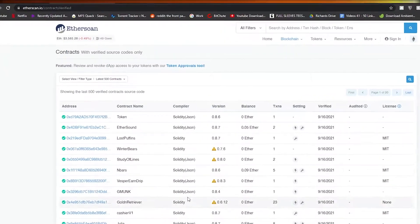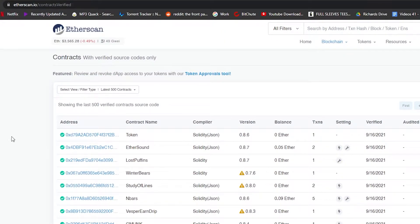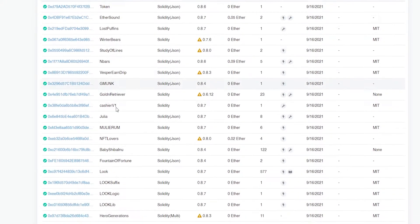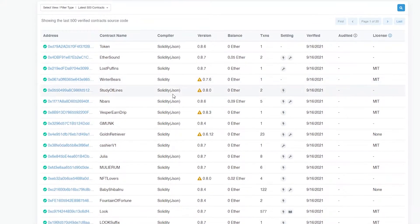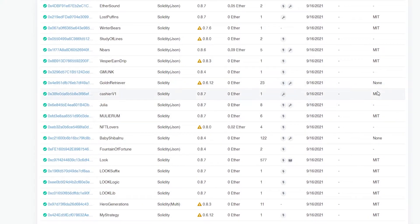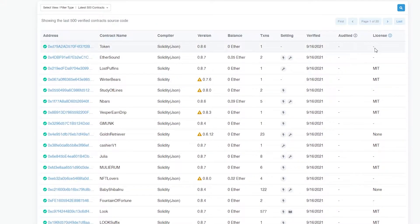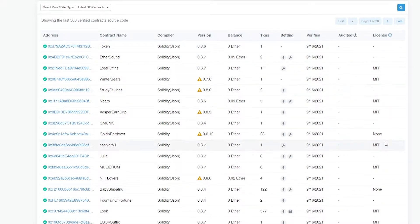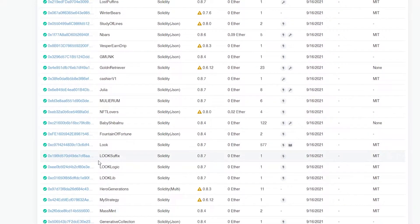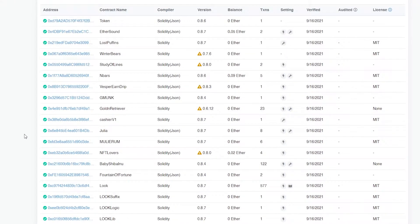The first thing I want you to do is come over to etherscan.io. Once you're here, you can see we have some addresses, contract names, compiler versions, balance settings, verifications, verified, audited, and licenses. The ones that don't have any licenses means they are available; those with MIT means they've been minted; and those with none mean they aren't available at this moment.